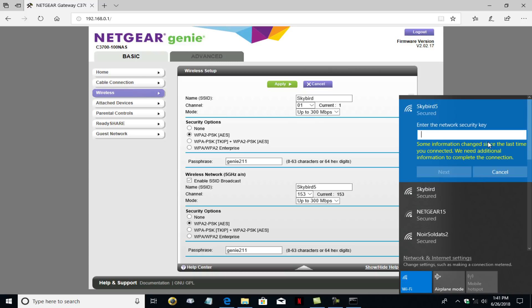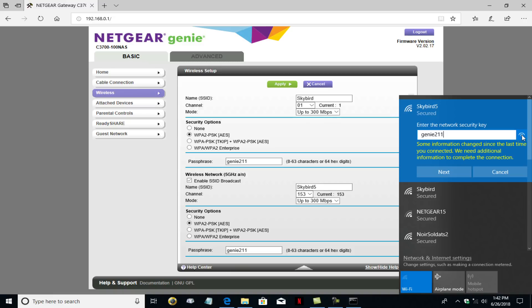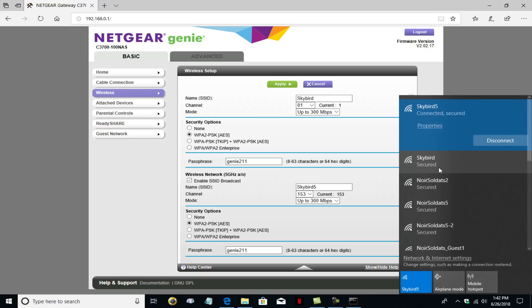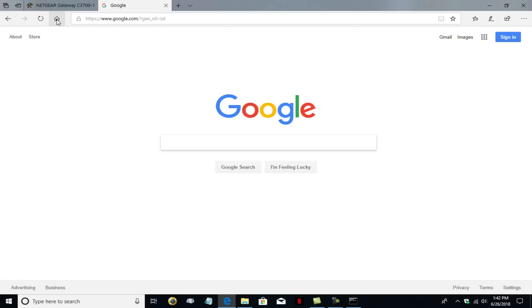And it's going to prompt me to enter a new passphrase. And again, the terminology is different, but it means the same thing. It says enter the network security key, which is the same as passphrase, which is the same as password. So we're going to go ahead and type in our new passphrase, genie, G-E-N-I-E-211. And I can click here and say show to make sure I typed it in correctly. And then click on next. And it verifies and it makes an attempt to connect. And if it's correct, it does connect me. And now I am connected to the Skybird 5 network, which is the five gigahertz network.